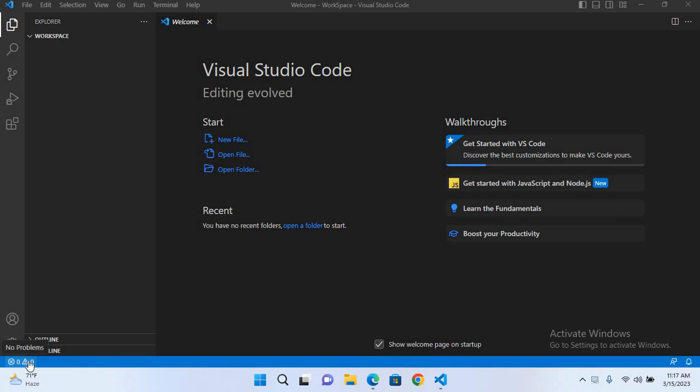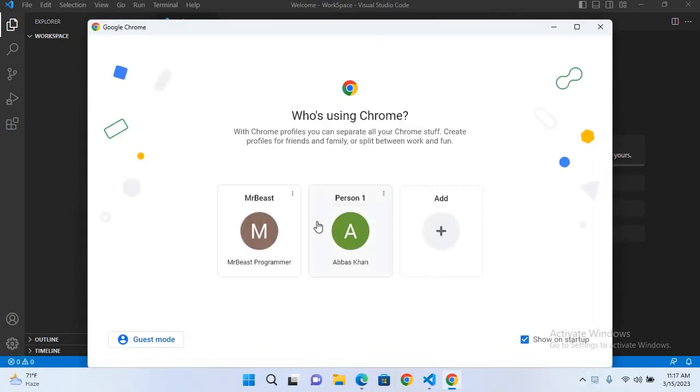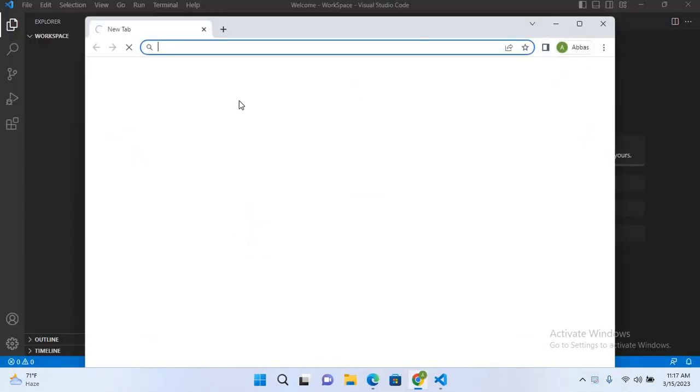Bismillahirrahmanirrahim. Hello guys, welcome to my channel. Today in this video we will learn how to run Python in Visual Studio Code. So let's start. First, we will go to Google Chrome and open it.